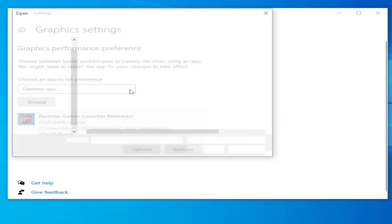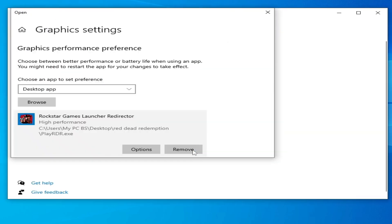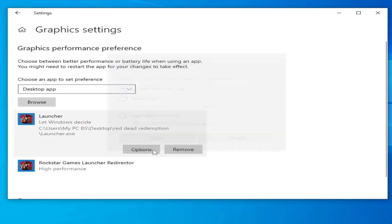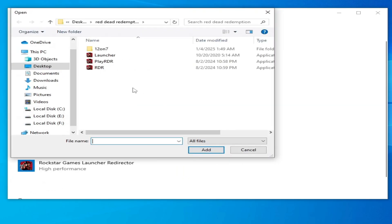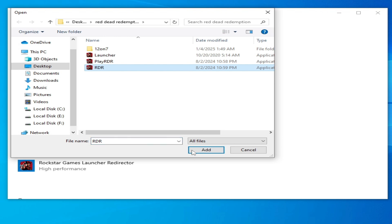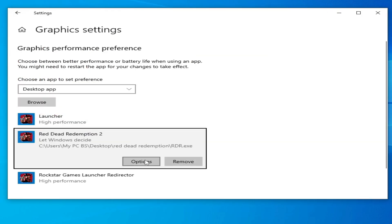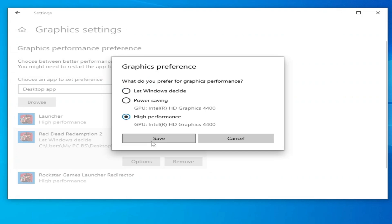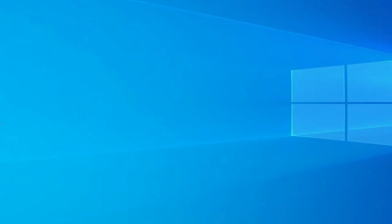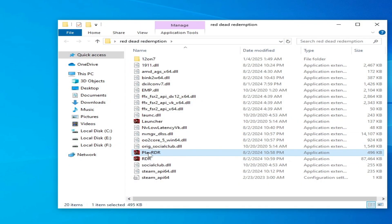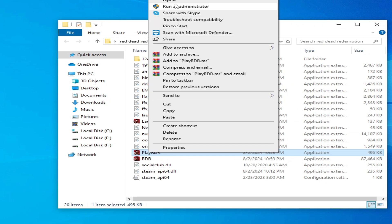Browse and select another launcher, add options, set to High Performance, and Save. If you have multiple GPUs, you can use these settings to fix the error for RDR2 or RDR1 — add, set options to High Performance, and Save. Close it, go to the game directory, open your launcher, and play the game.